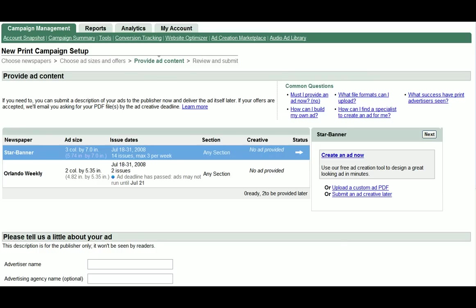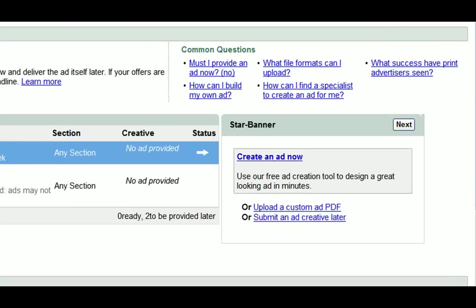Congratulations! You've chosen the newspapers and budget for your print ads campaign, and you're now ready to upload your ad.